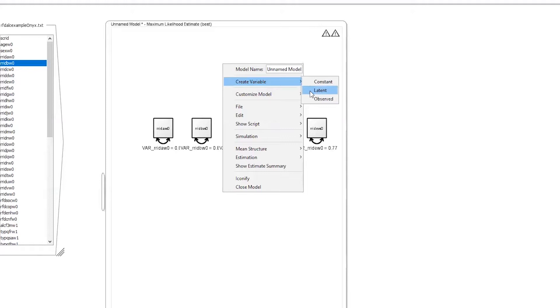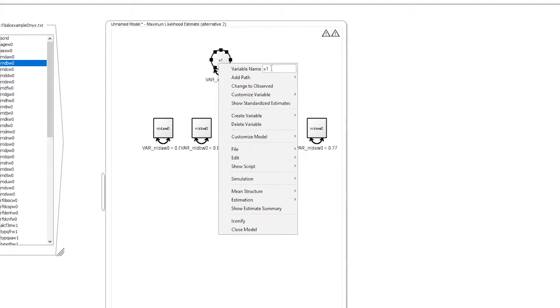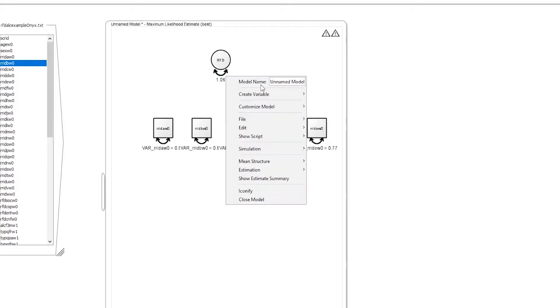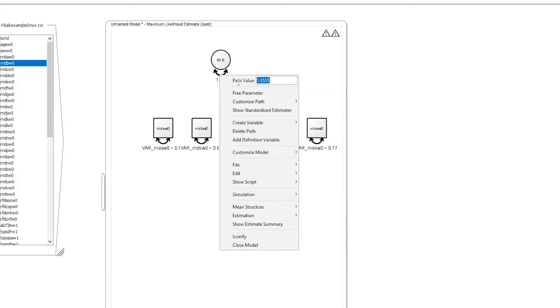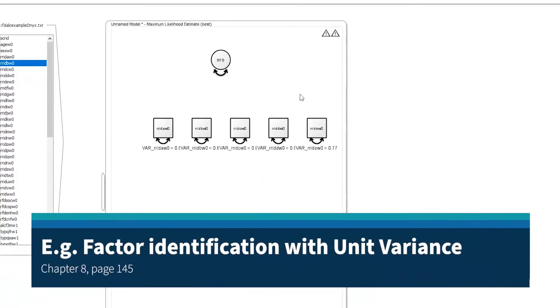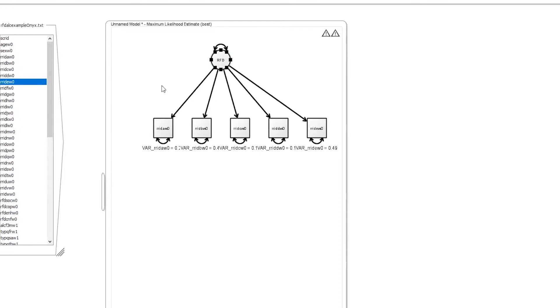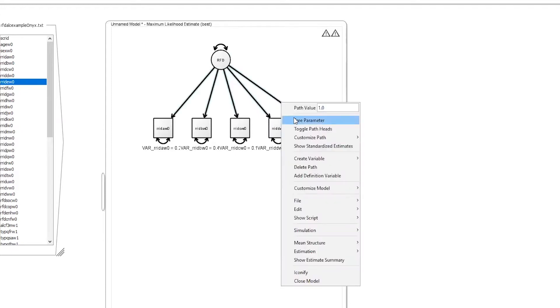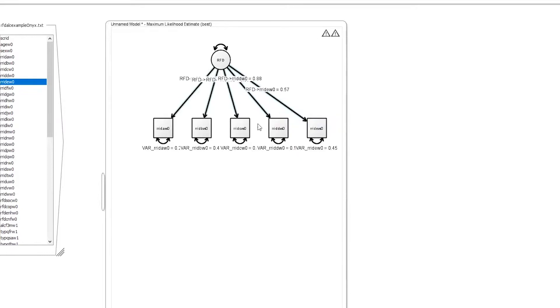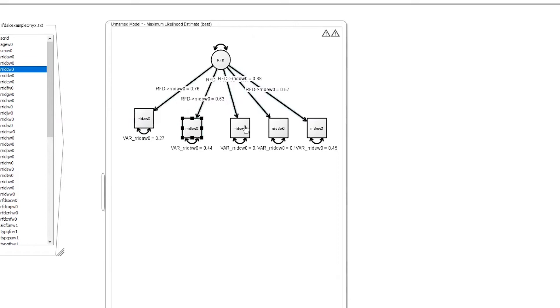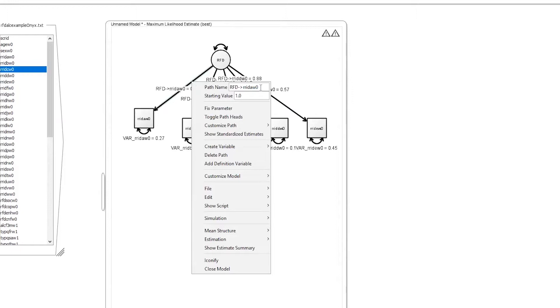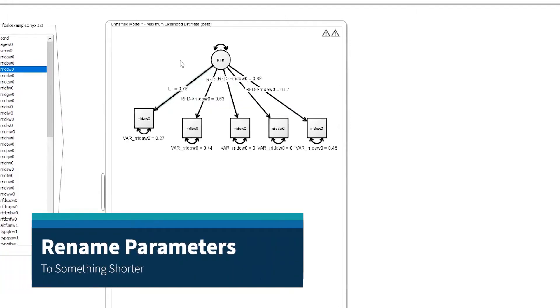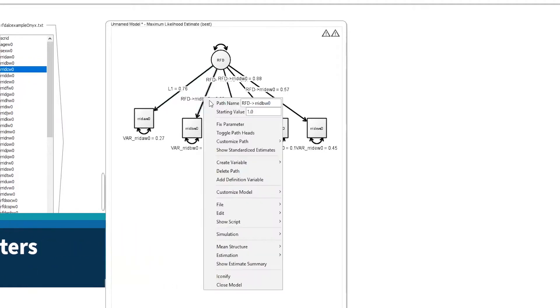To do our model, we're going to fit a single factor model. Here's our latent variable - we can call this maybe 'reasons for drinking.' I can come downstairs and fix this to the number one for identification purposes, and then come downstairs and specify all of my factor loadings by left clicking and dragging to the manifest variables. Onyx is going to give some names to these because it gets a little cluttered. I'm going to call these L1 through L5, standing for loading one through loading five.